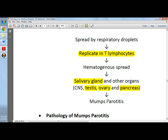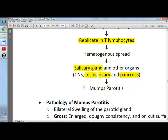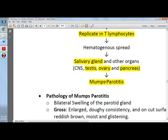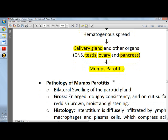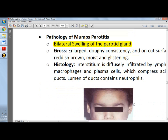the swelling can compress the testes and eventually lead to sterility. The pancreas can also be involved, and in some cases the patient may present with encephalitis. In most cases, the patient presents with parotitis — swelling of the parotid gland — and in about 70% of cases there is bilateral swelling.